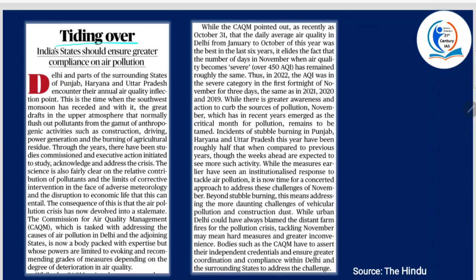Tiding over — India states should ensure greater compliance on air pollution. This article talks about air pollution in the capital city of India. There's one CAQM mentioned — Commission for Air Quality Management. It is tasked with addressing the causes of air pollution in Delhi and the adjoining states.